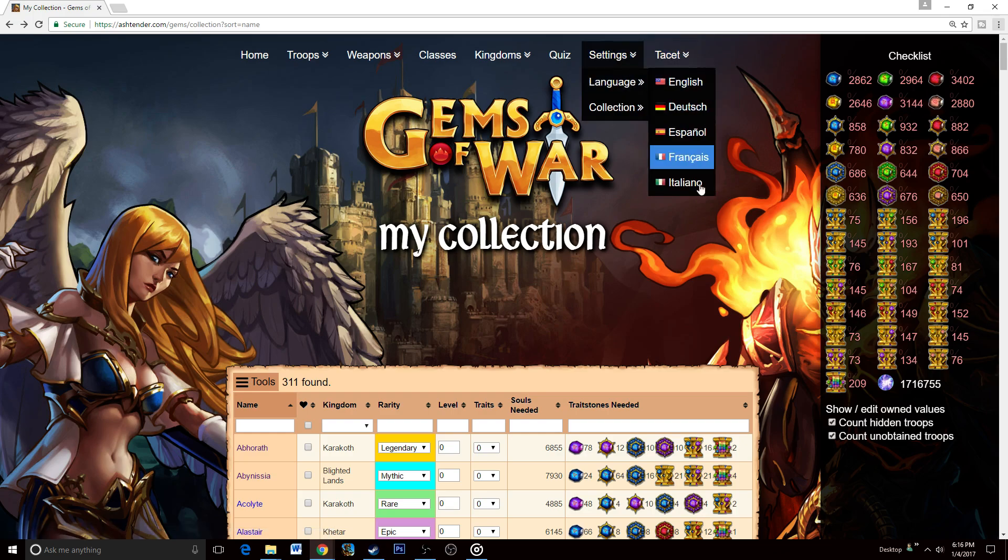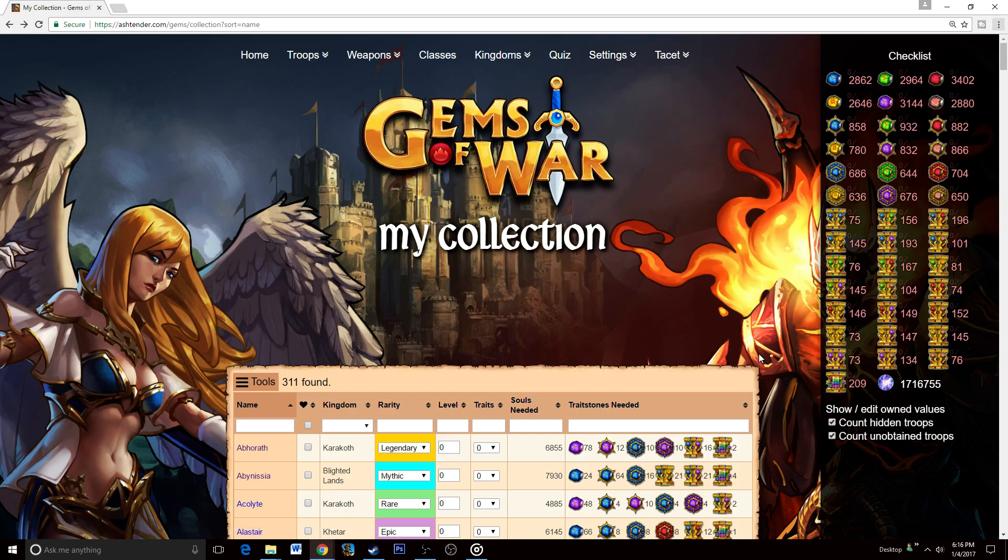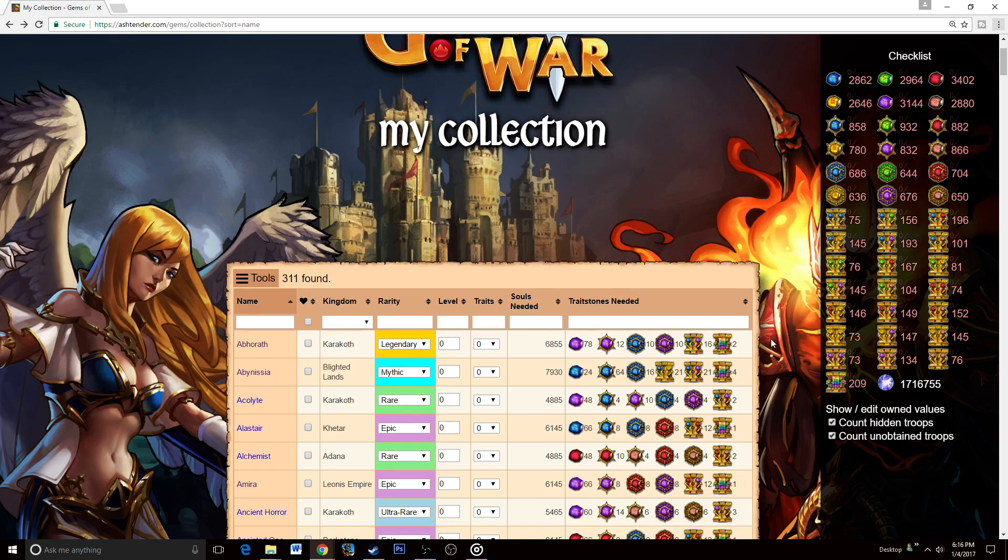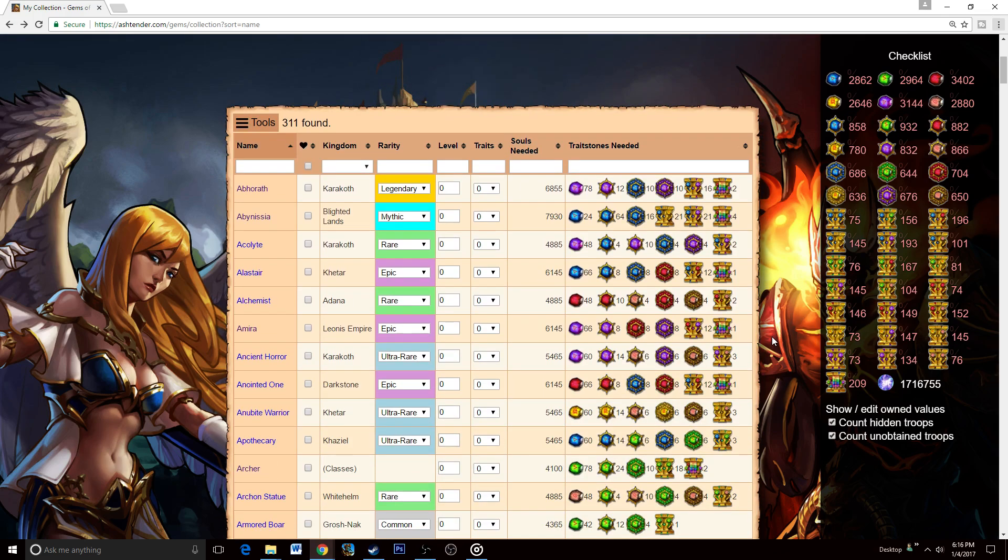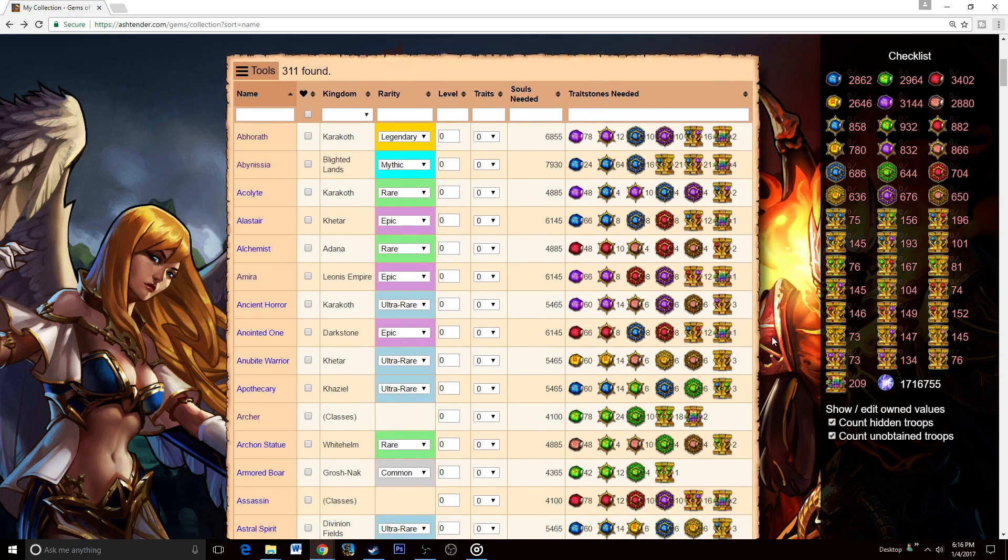So what is this? This is basically a tool to help you figure out what trait stones you need, what souls you need, and basically everything if you really want to prioritize leveling up all of your troops. This is definitely a tool that you could use to assist.